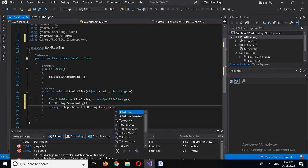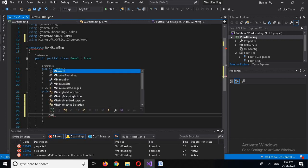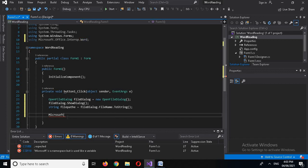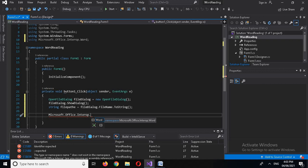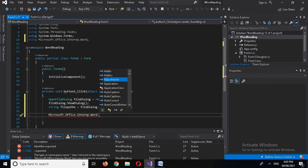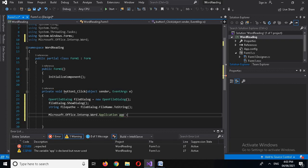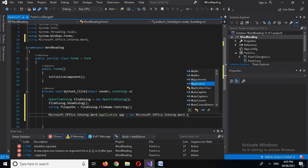Then I'll get the file path: 'string filePath = fileDialog.FileName.ToString();'. Now we have the path. Next I'll create the Word Application object — it was showing an error because we had not used a semicolon — so: 'Microsoft.Office.Interop.Word.Application app = new Microsoft.Office.Interop.Word.Application();'. Now the application object is created.